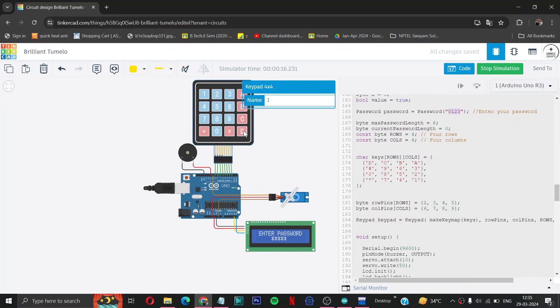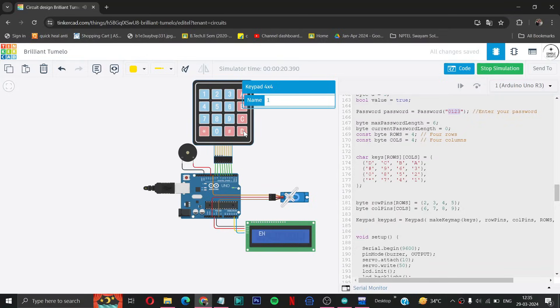Then I will press T. Here you can see it's showing the wrong password.